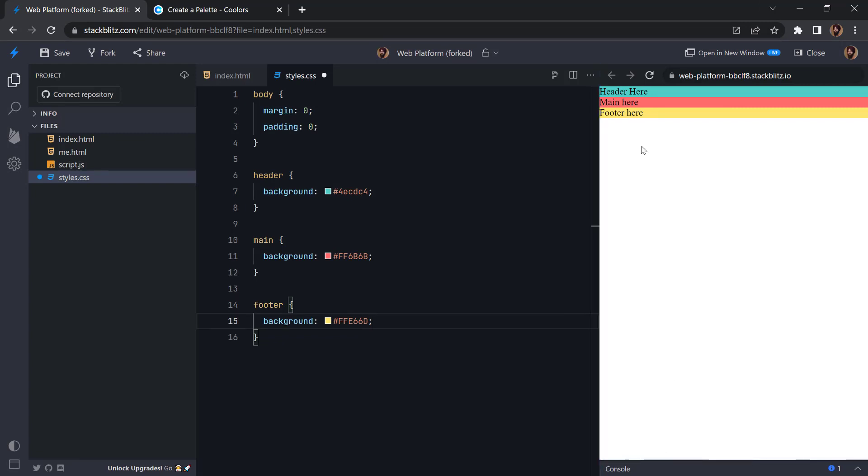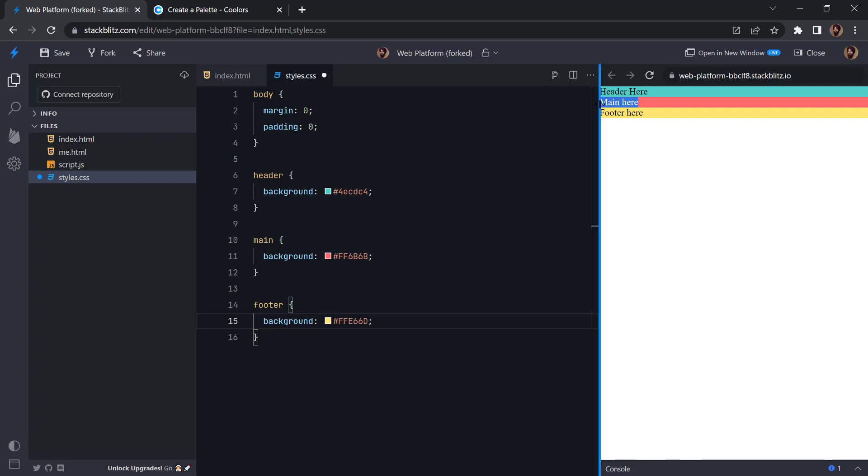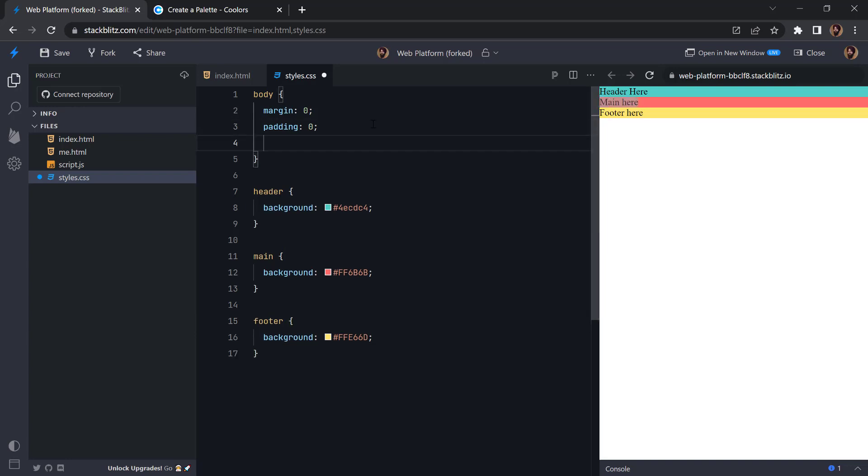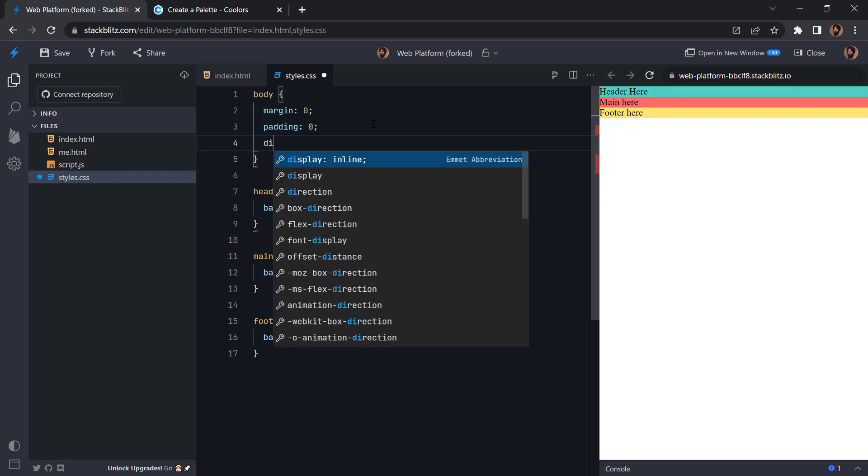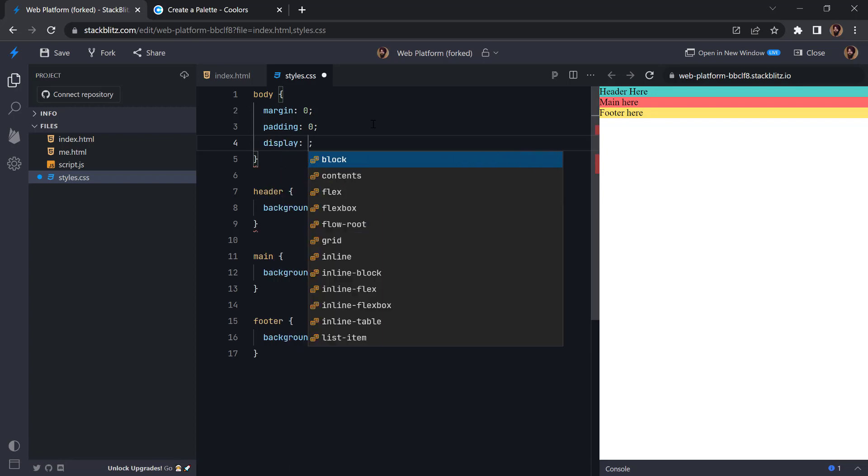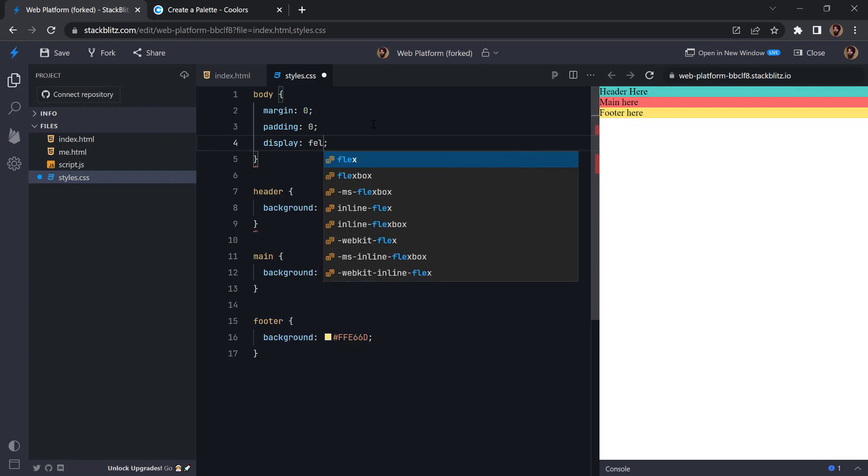So now what we want is we want footer to always stay at the bottom of the page no matter what the content is. So to do that, what we are going to be doing is we will be using the flexbox. So there are many ways but with the flexbox what we can do is we can make it so the main will always take the remaining space that we get after adding the header and footer. So to do that we can start by adding display flex.